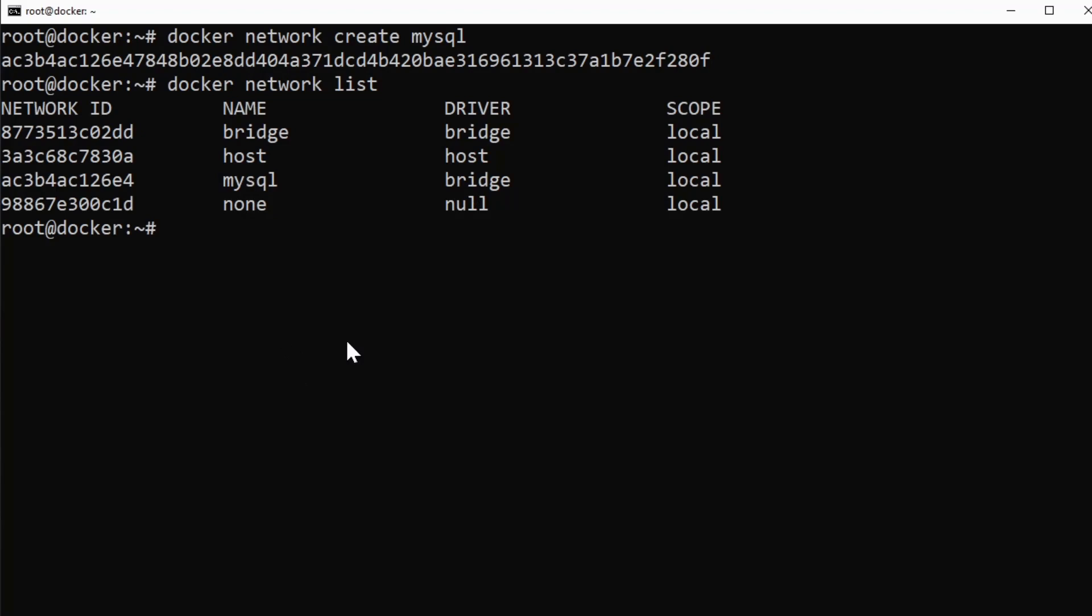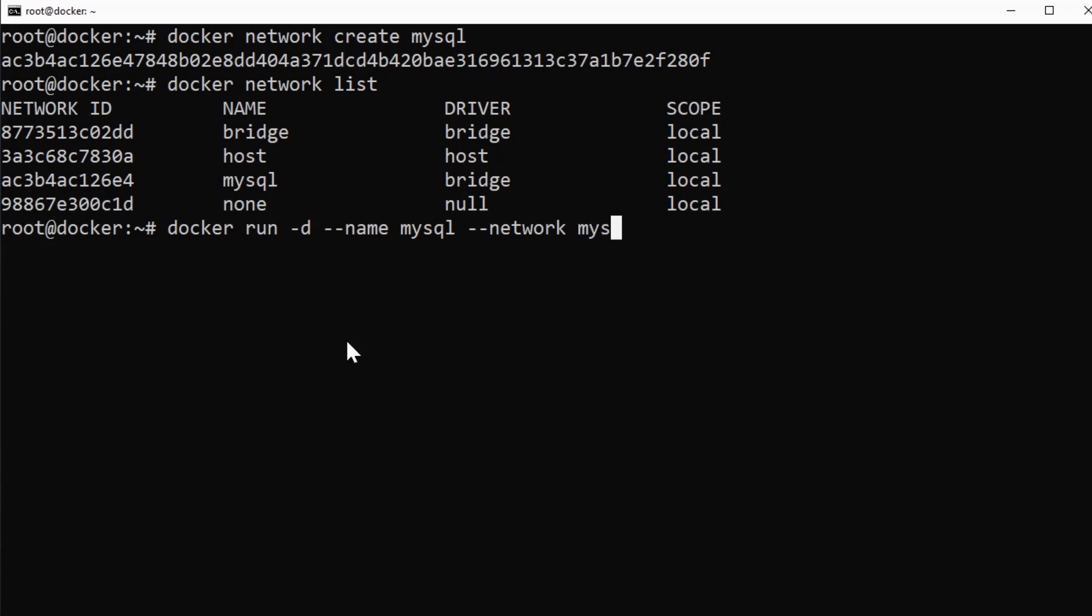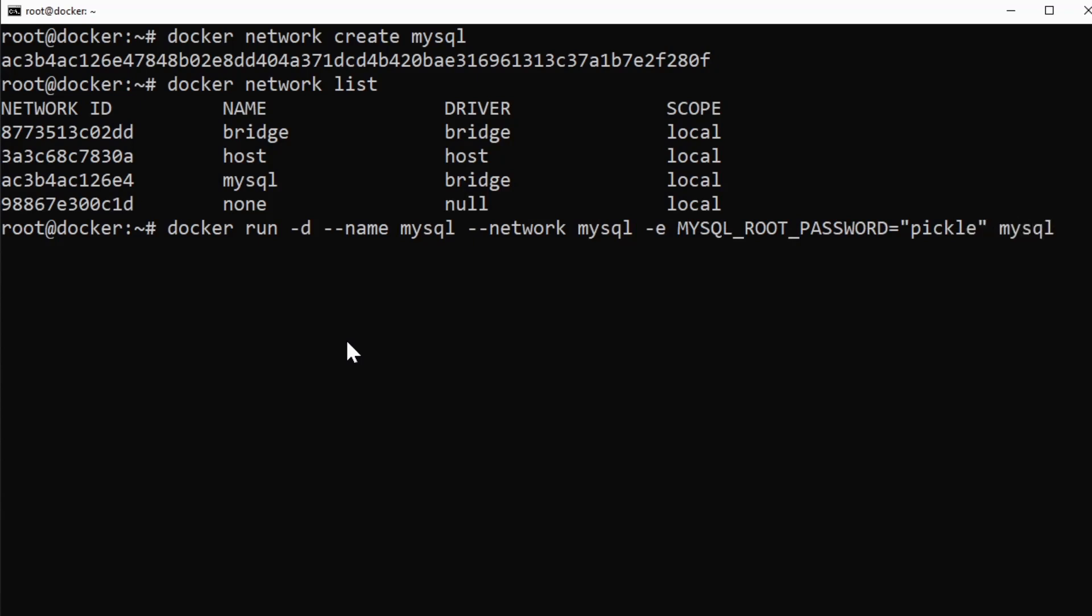So let's actually create those two containers. First of all, we'll do docker run. I'm going to do -d so it goes in the background, --name mysql, --network mysql. Again, it's going to use that network we just created. And then I'm going to give it an environment variable, MYSQL_ROOT_PASSWORD equals, let's do pickle for our password and use the MySQL image from Docker Hub.